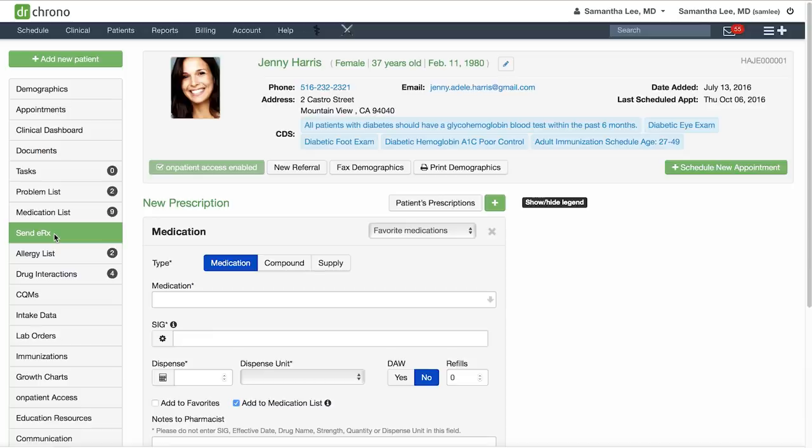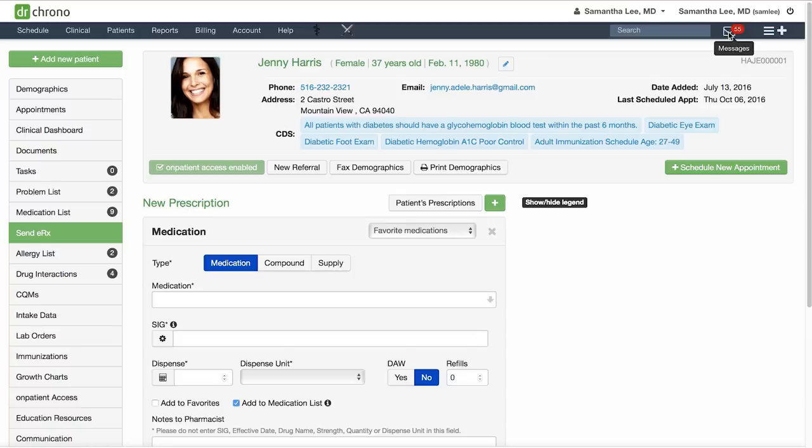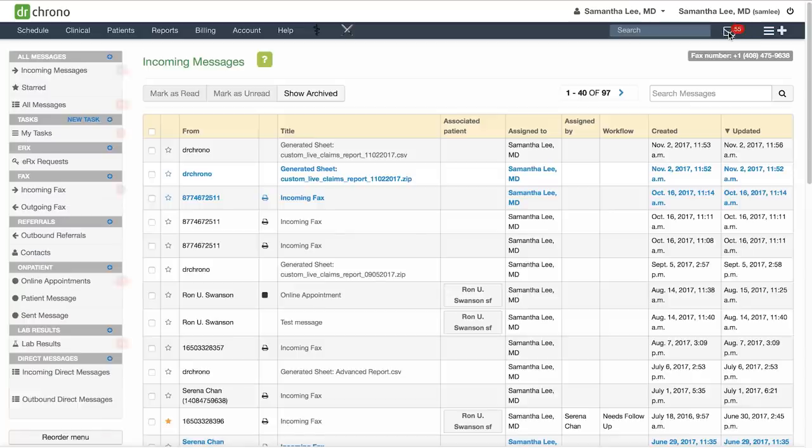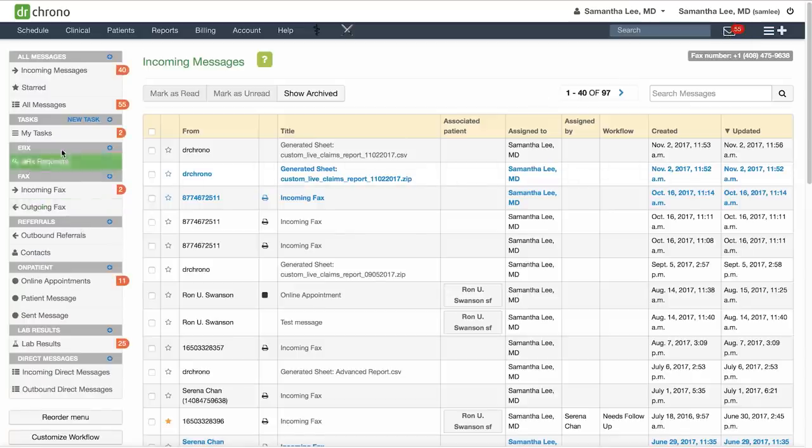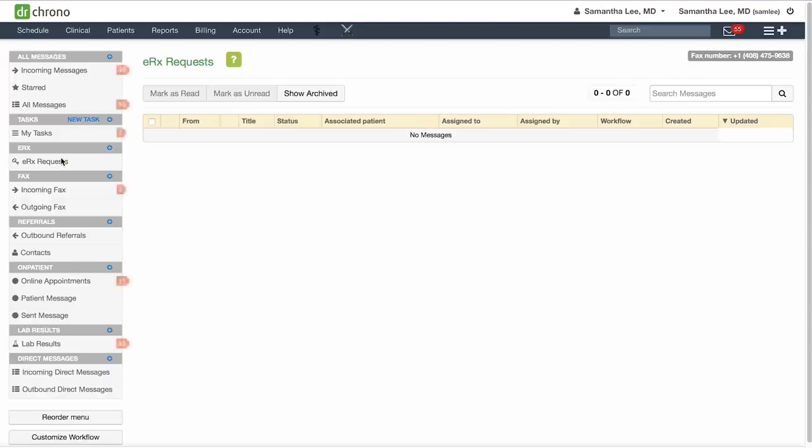Now if you've included refills in the ERX, the pharmacy will send you a refill request to confirm this refill. You can find the refill requests in your message center by clicking on the envelope icon in the top right and under your ERX request section. They will come in as e-faxes and just click on the message to view and you'll have the option to either approve or deny the refill request.